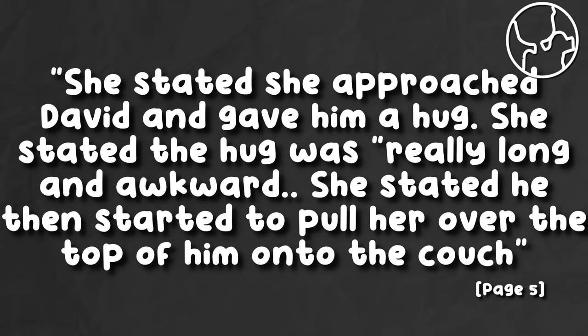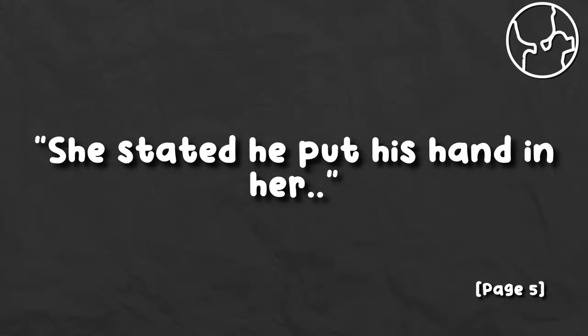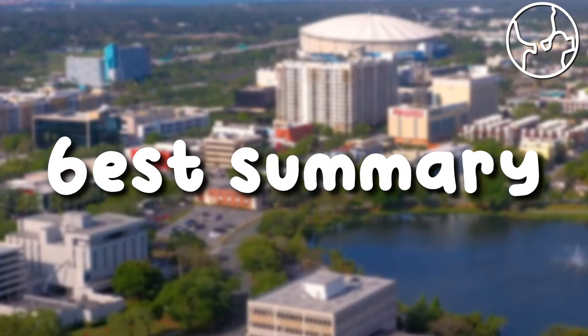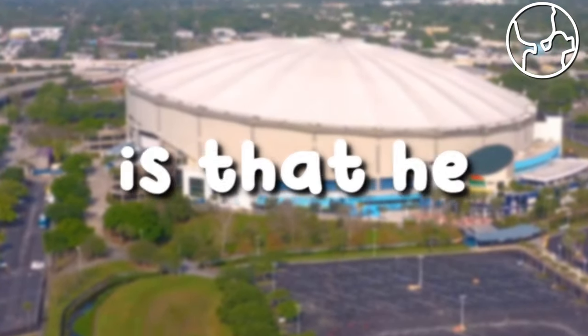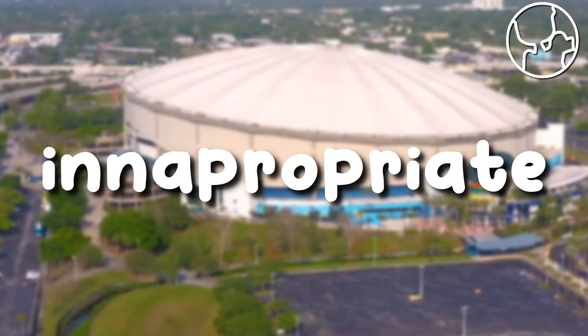She stated he then started to pull her over the top of him onto the couch. She stated he put his hand in her pants. I guess the best summary for it is that he did something inappropriate, but I won't say because that is graphic content.